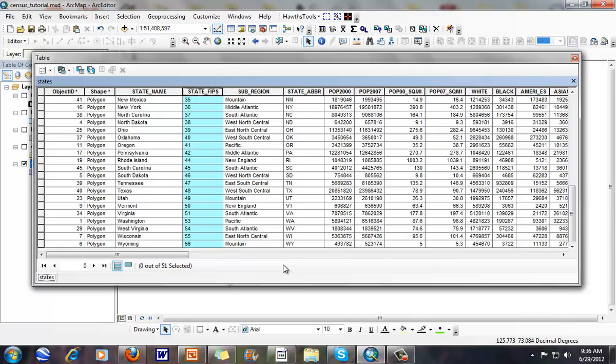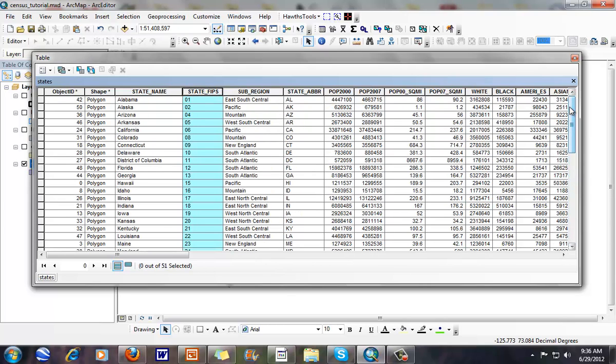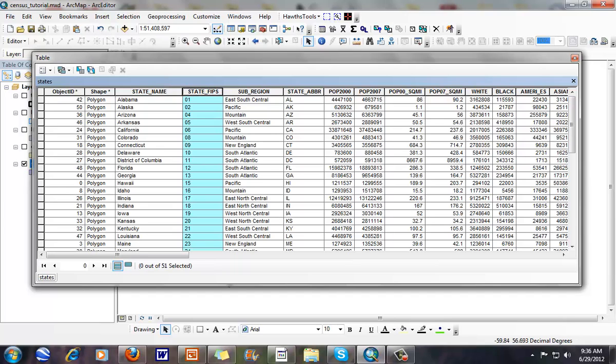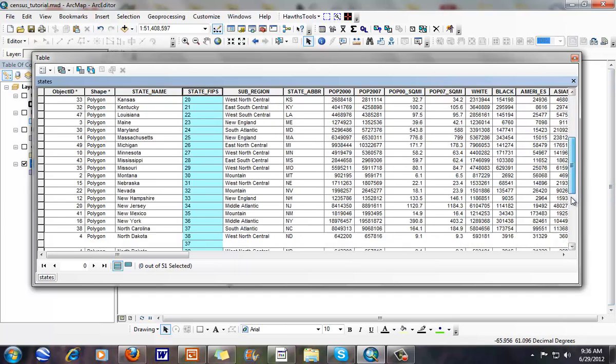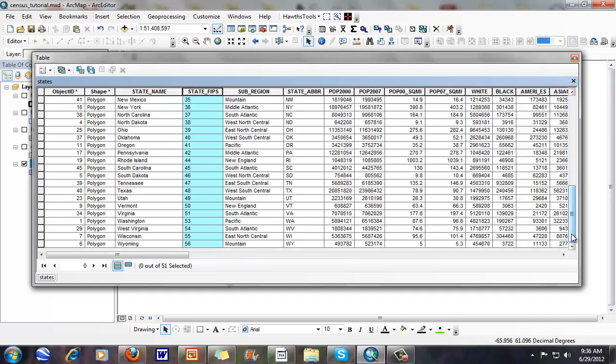There's other territories within the United States that have designated census units. For example, American Samoa is 3, so you don't see 3 right here. We go from 2, which is Alaska, to 4, which is Arizona. The Canal Zone, which was in Panama, is 7. Guam is 14. Puerto Rico is 43. And the Virgin Islands is 52. These have places within the Federal Information Processing Standard under the auspices of the United States.